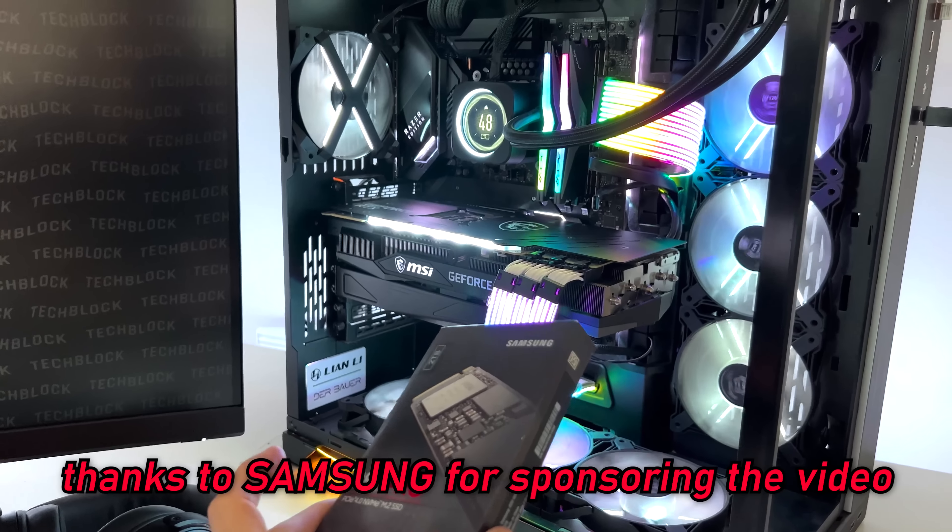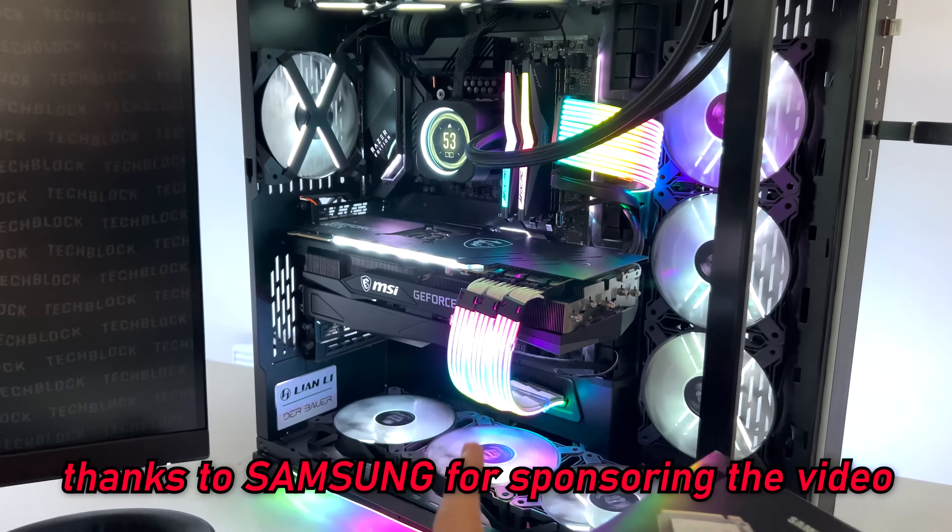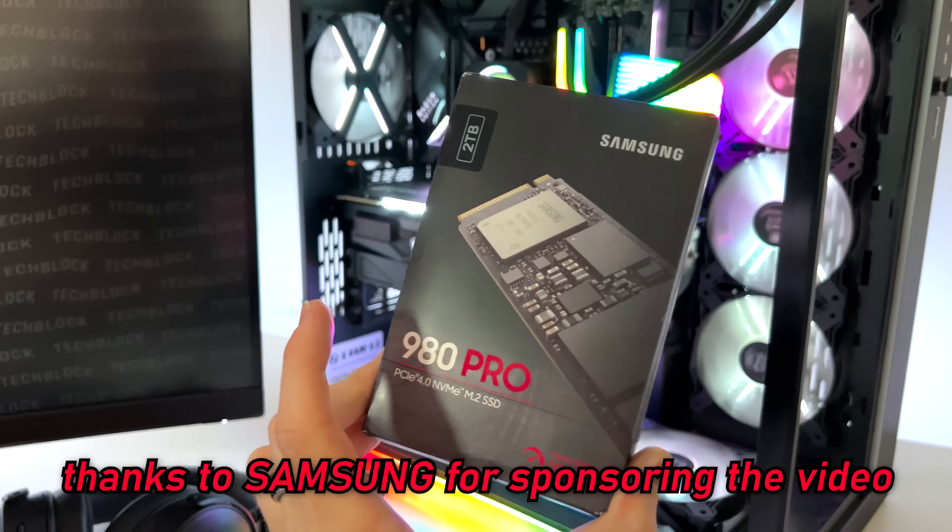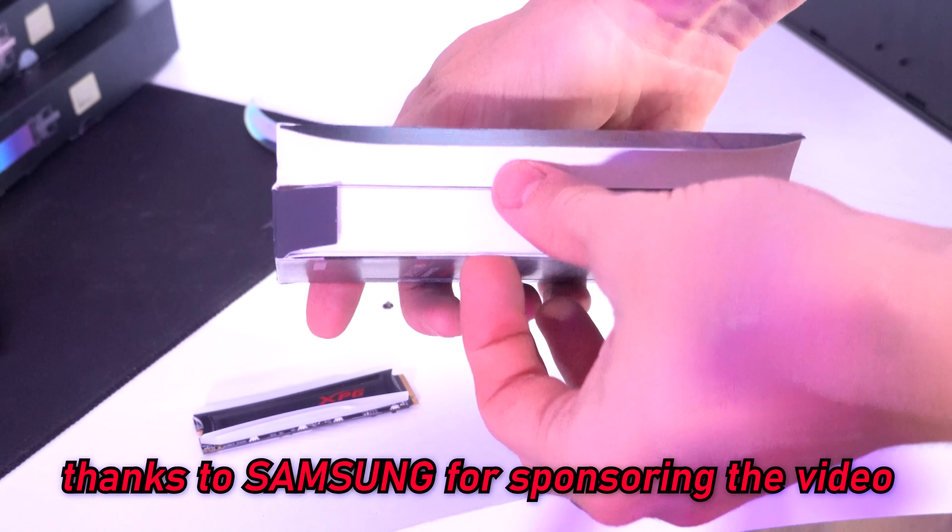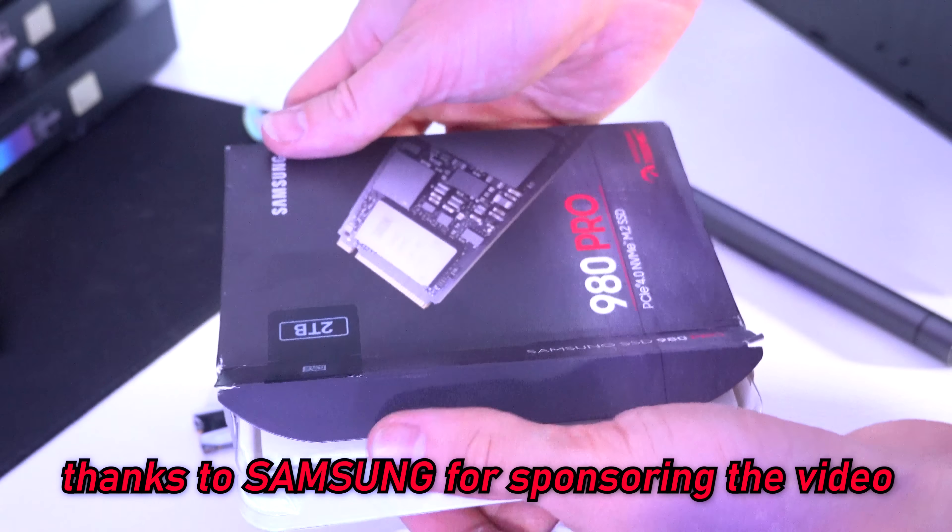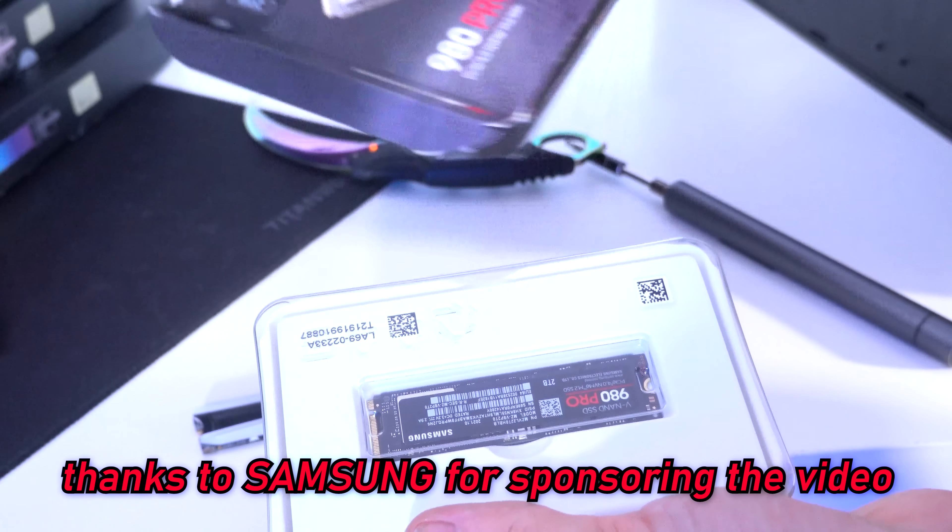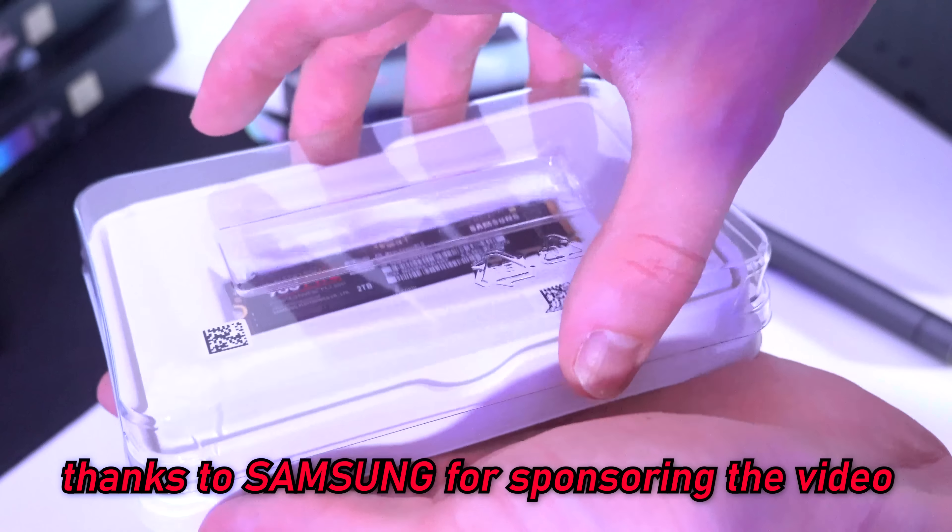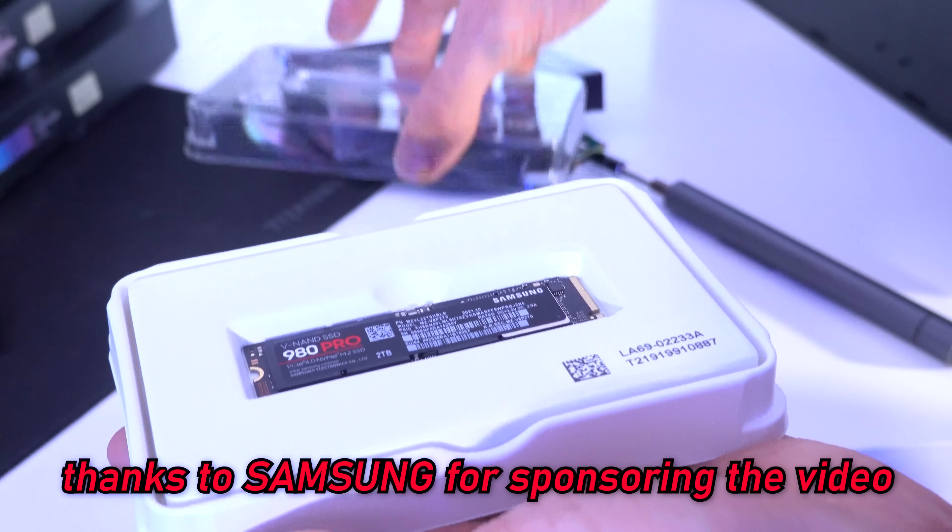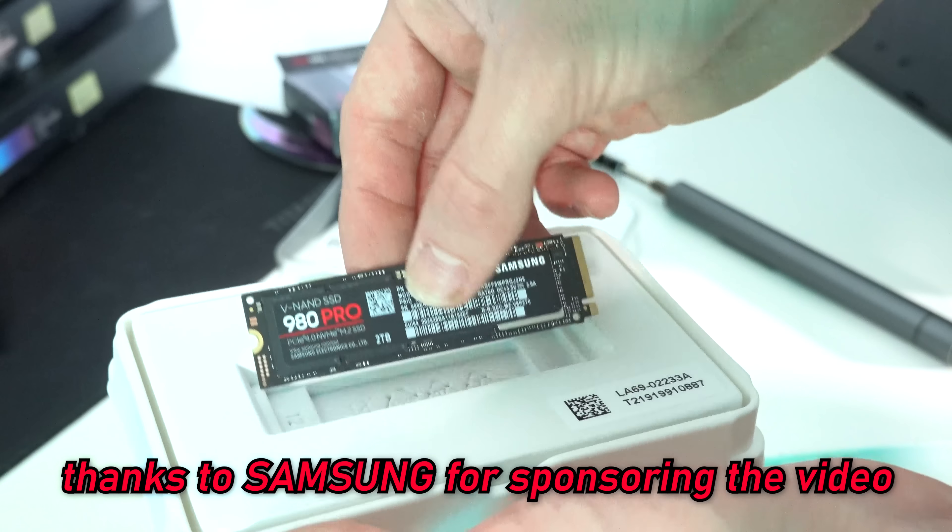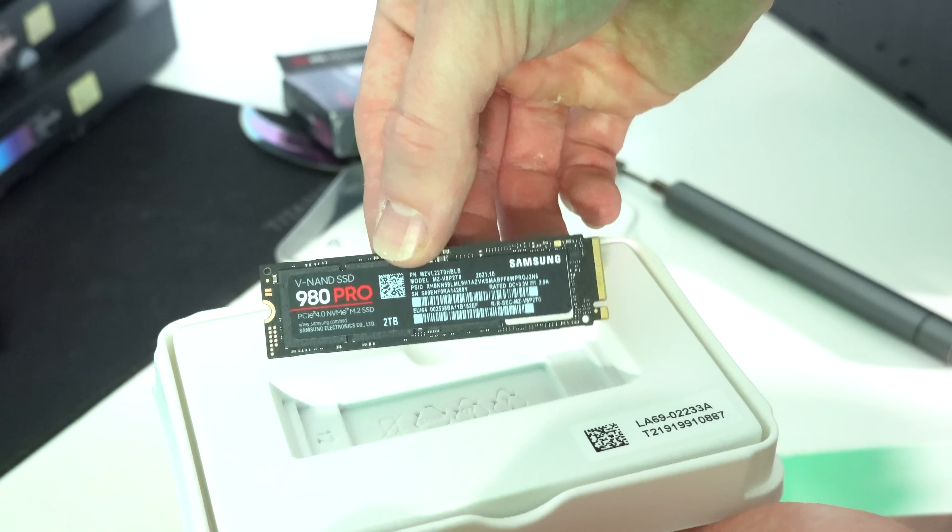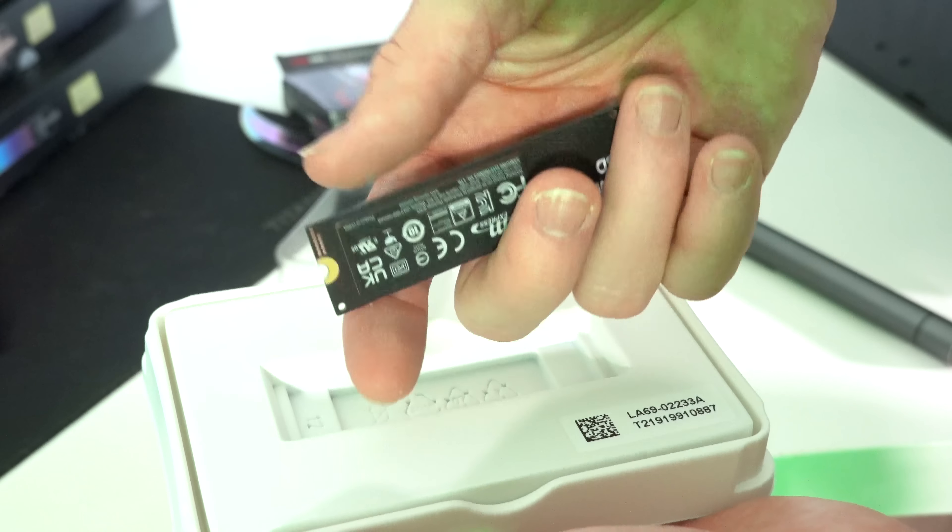Now, not only have we upgraded the lighting in the system, we also have upgraded the storage. So shout out to Samsung for sponsoring today's video and sending over their 980 Pro PCIe 4.0 NVMe M.2 SSD in the 2TB form.